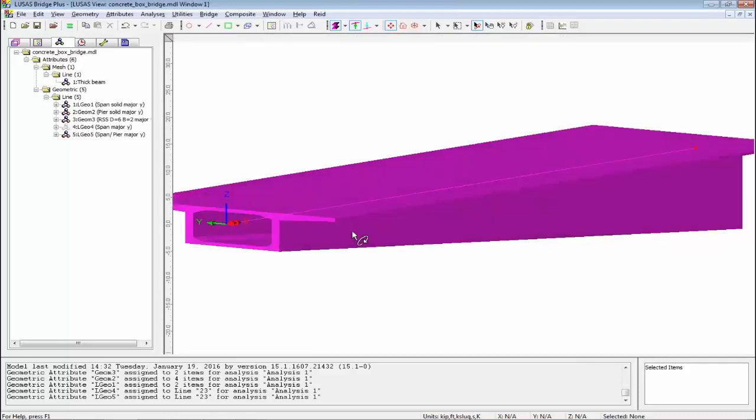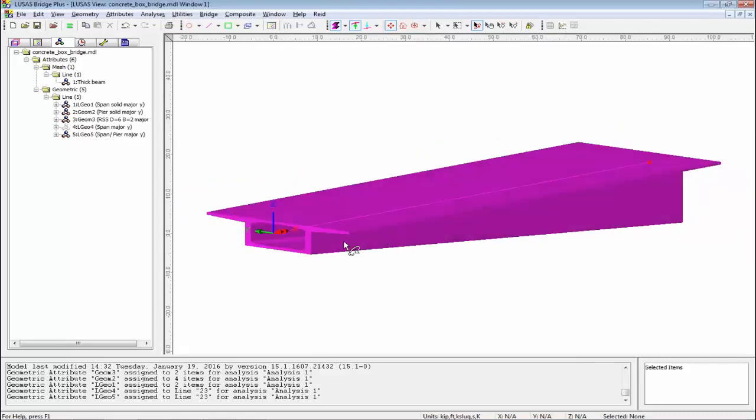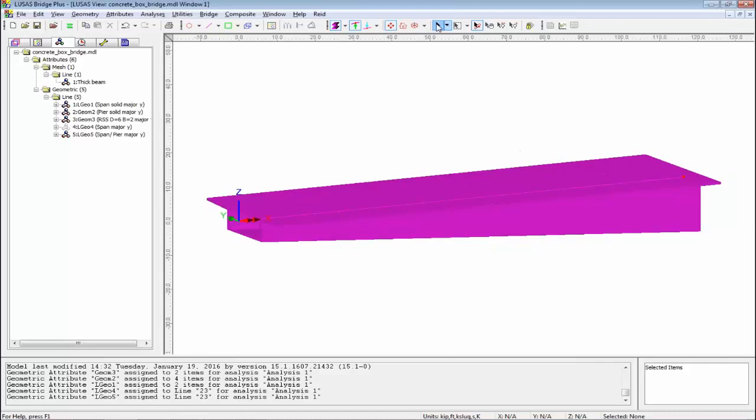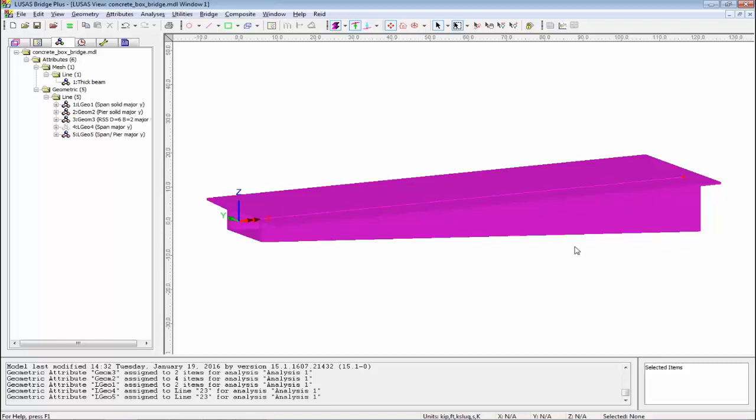In LUSAS, we do a very accurate calculation of the taper. In simpler programs, they take numerical values of the section here, add them to values here, and give an average in the middle. For area that might not be too bad, but for second moments of area it will be quite out. What we do is actually taper the shape, and at intermediate nodes we recalculate section properties based on the shape, not the engineering property. Very accurate representation of the taper.